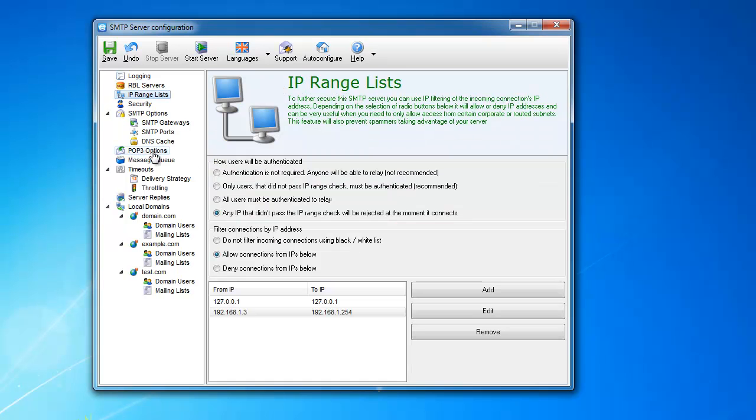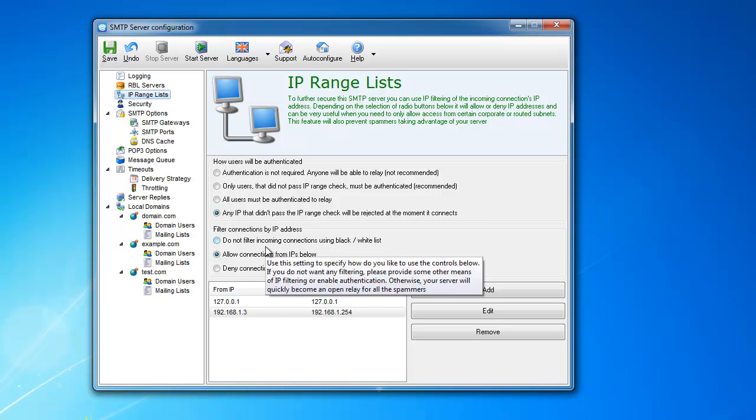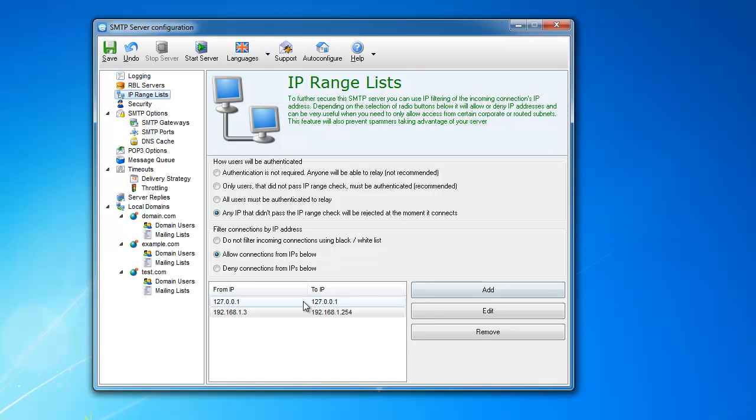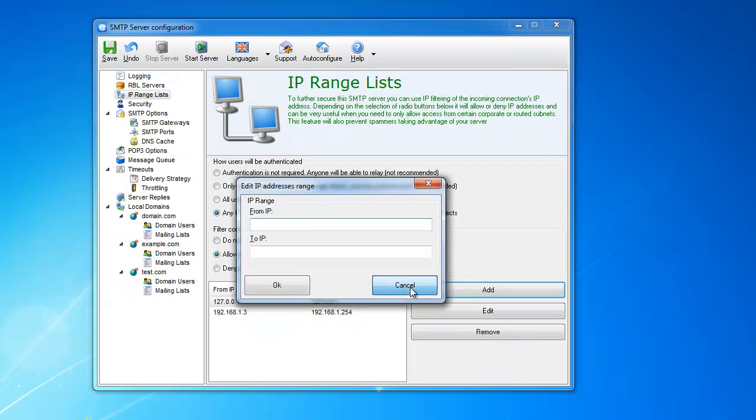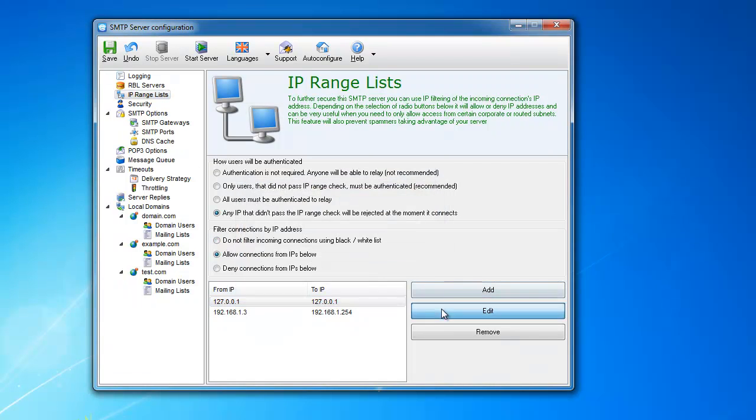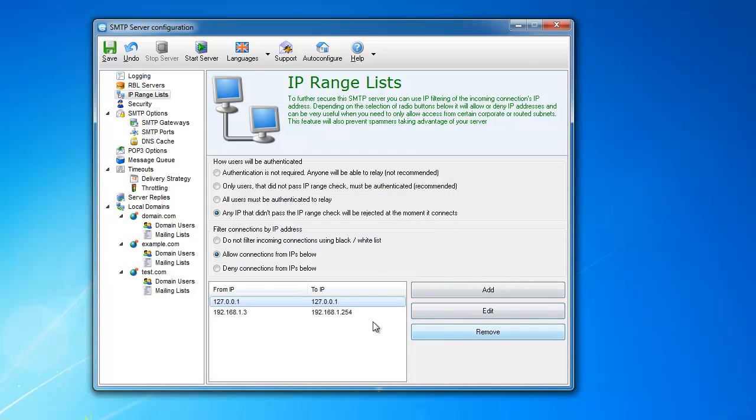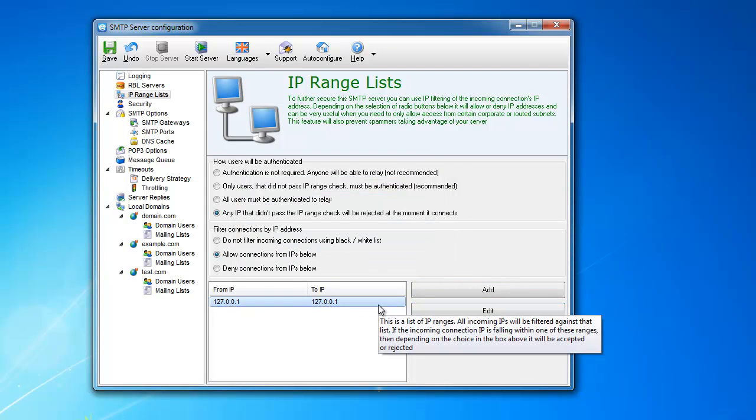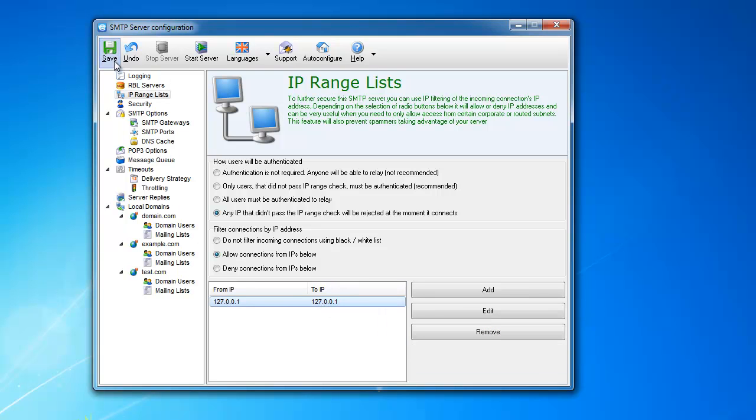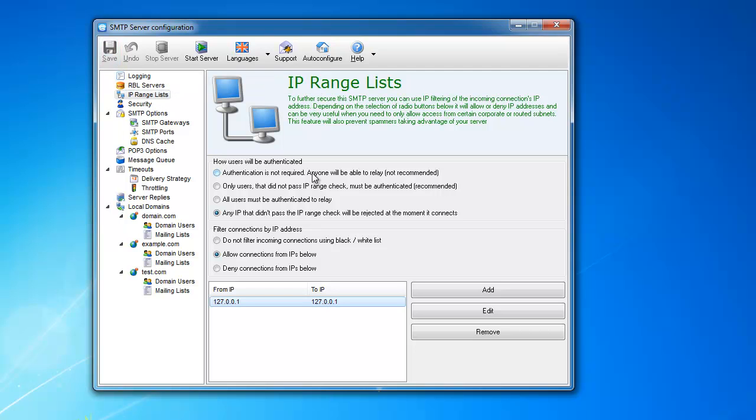This obviously allows you to add the IP addresses. This allows you to edit the range, and this allows you to remove the range. Pretty self-explanatory. Also, do not forget to save it after you're done. After you did this, save it, and it will apply to your server now.